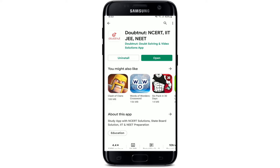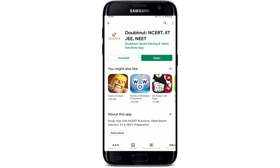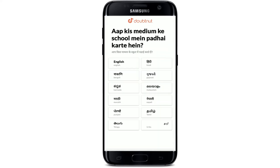As soon as the application gets installed on your Android, you should see an open button popping up right beneath the app. Give it a tap and you'll be able to launch the app on your Android.